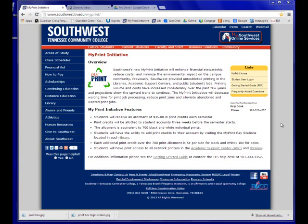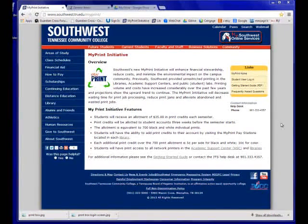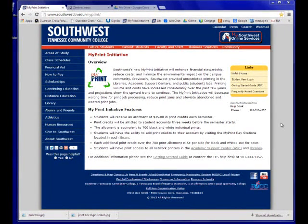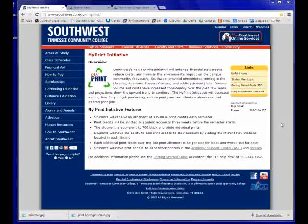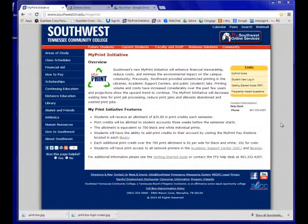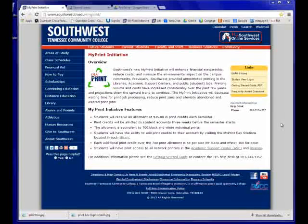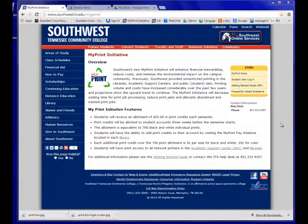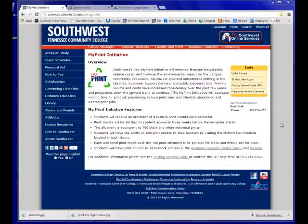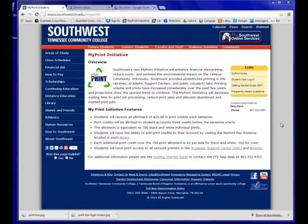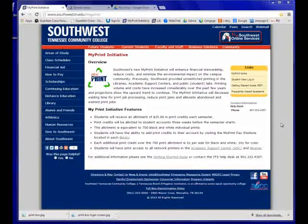There are many advanced features of MyPrint that will allow you to better manage your print jobs, print remotely, and be aware of how much you're printing. In order to access these features, the first thing we need to do is log in to our MyPrint account.